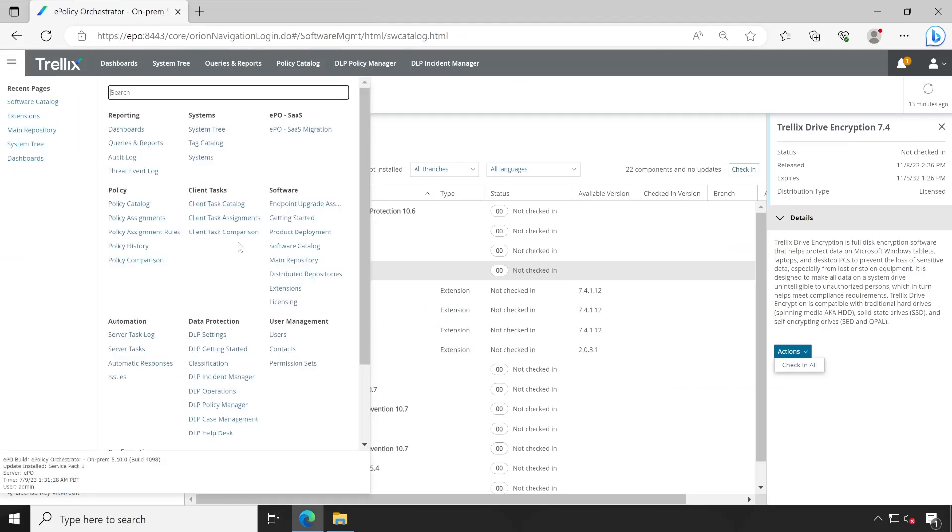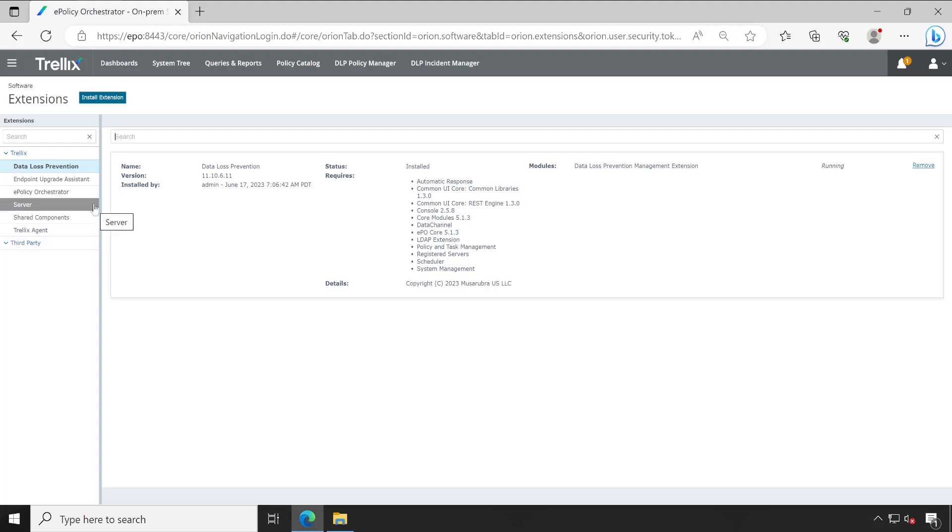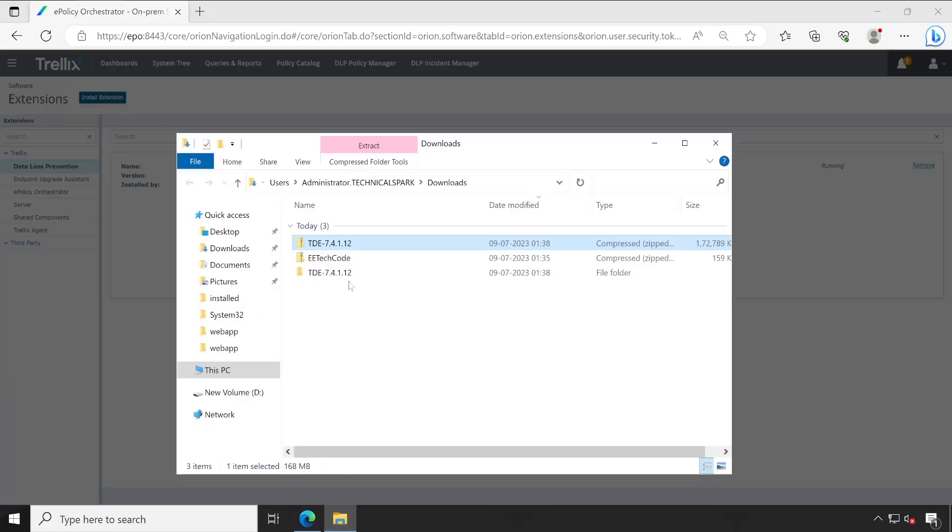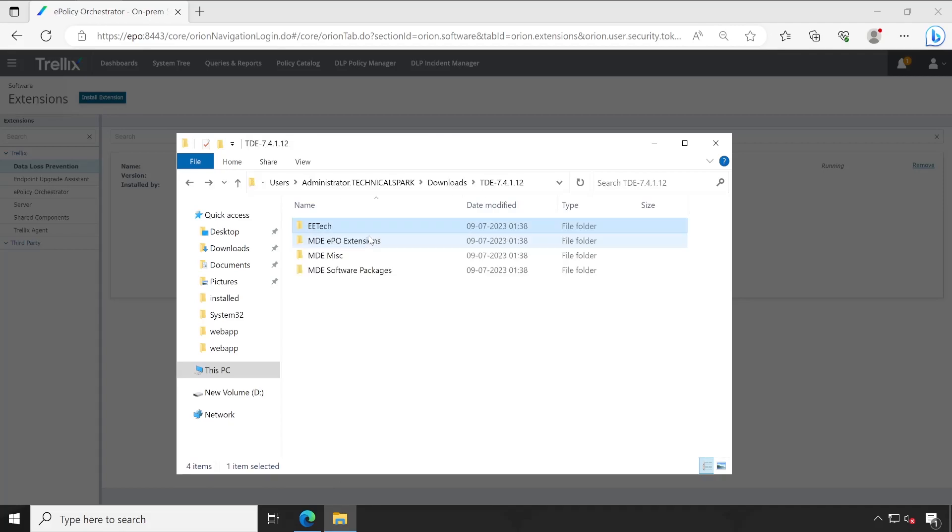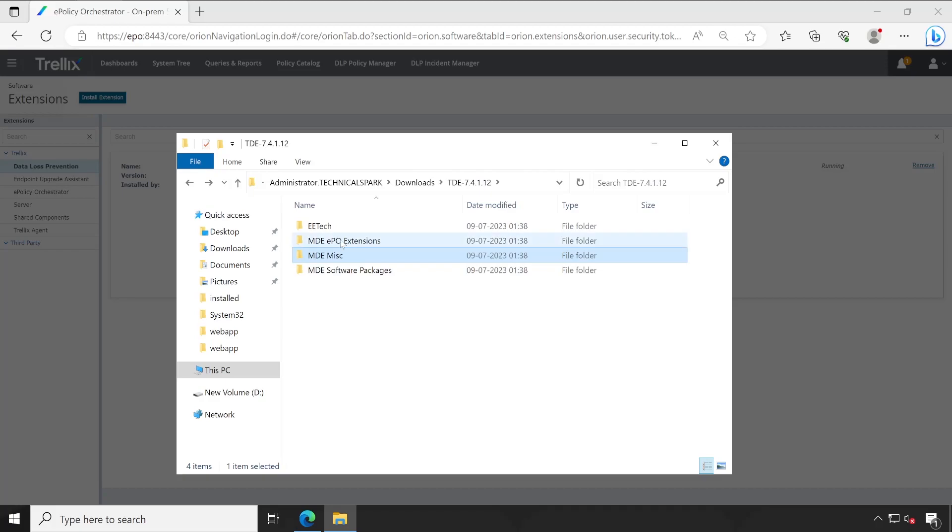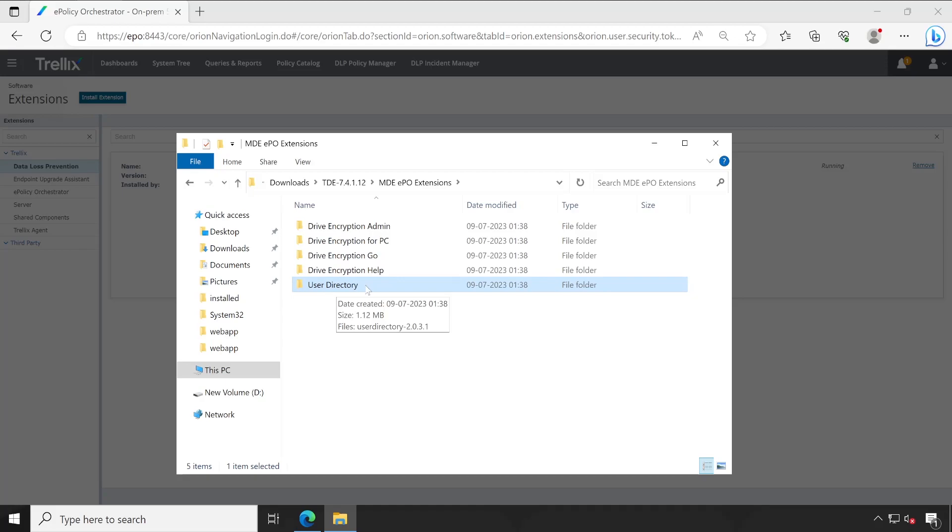Perfect. Now let me close this previous screen because we don't need this anymore. To check in the packages, very first you know, import the extension guys, but don't directly jump to the packages. Irrespective of installing any software, extensions are always come first. Now click on install extension. But before that, let me show you what exactly inside this folder. So this is the EETECH tool, we don't require this now. The third one is some tools. Now let's go to the ePO extensions and open it. So we have to import these packages: one, two, three, four, and this one is fifth. This is optional whether you can decide whether you really want to import this or not.